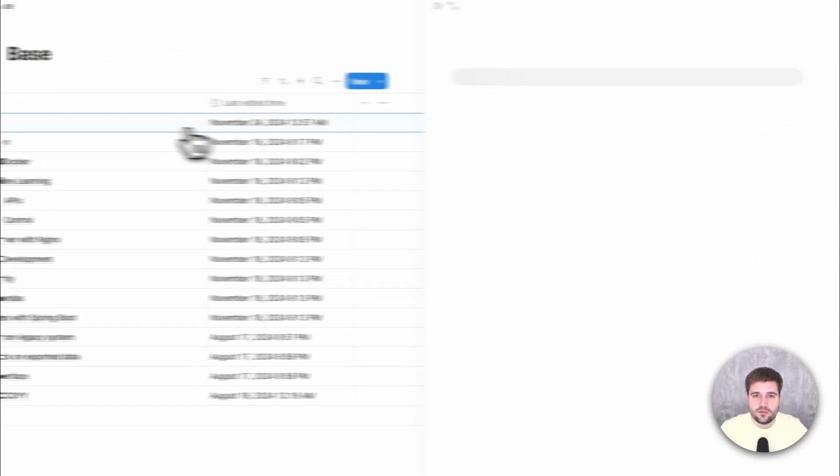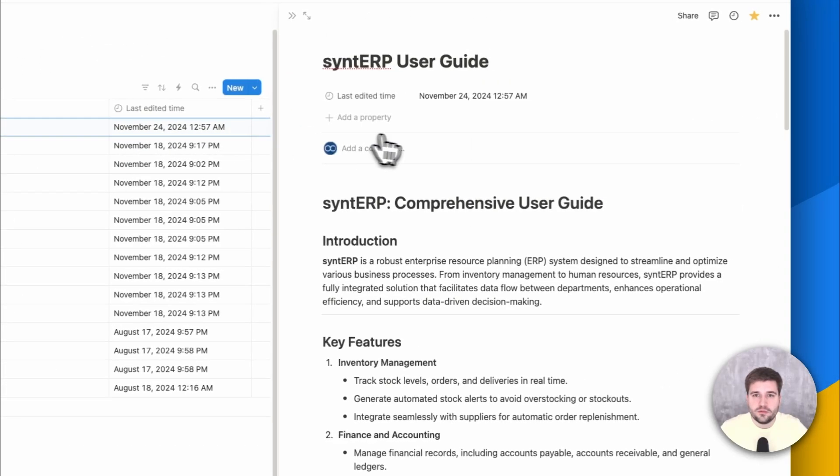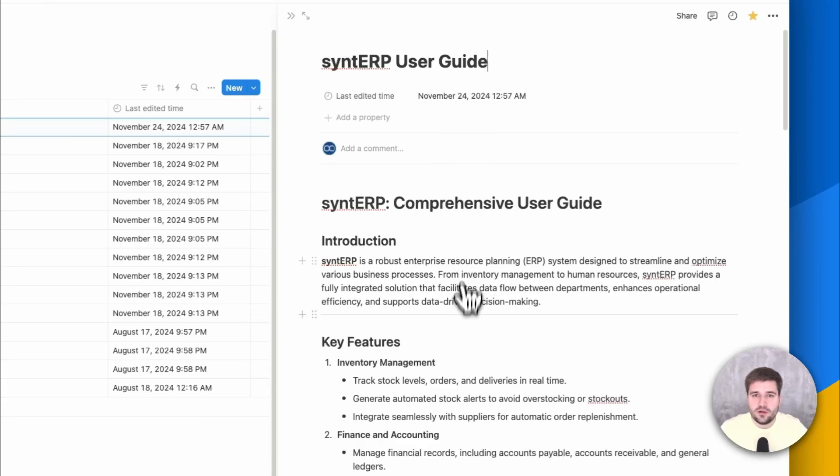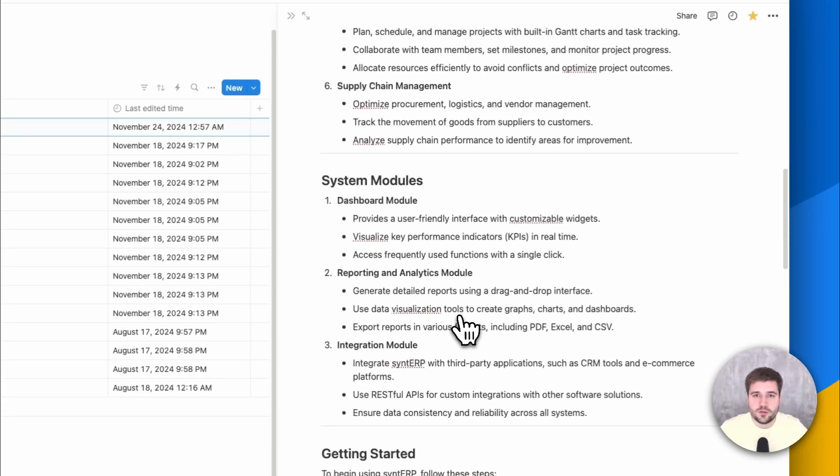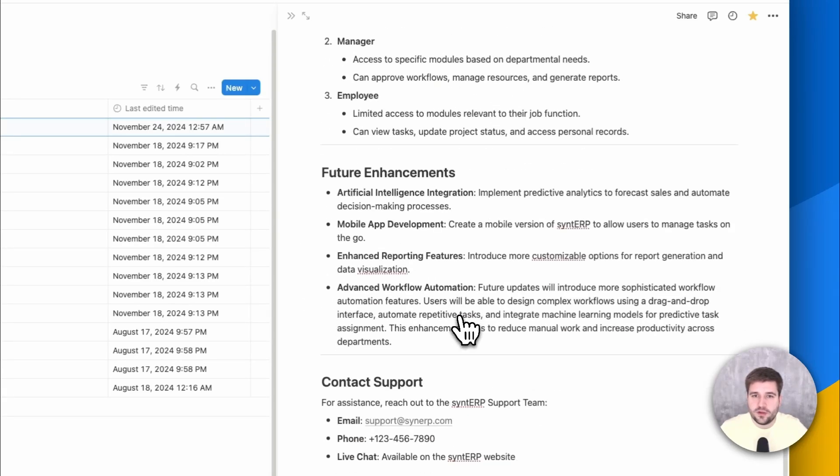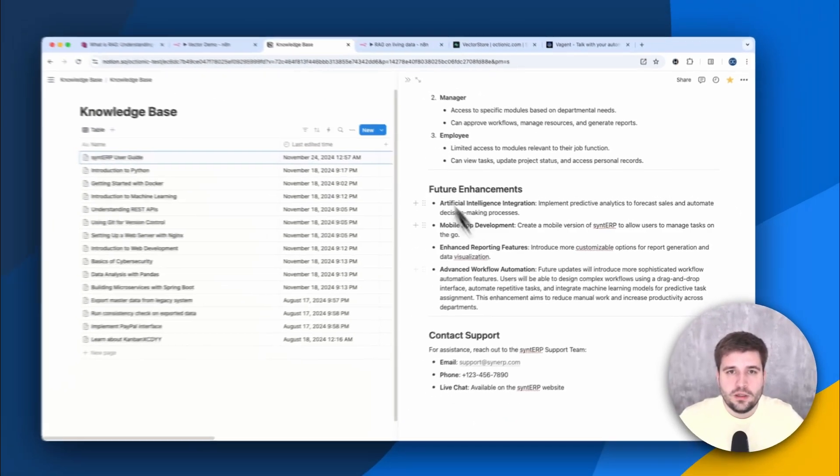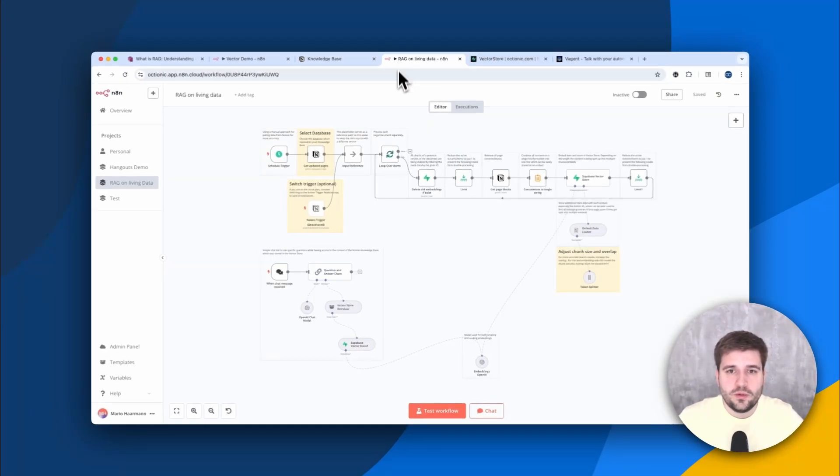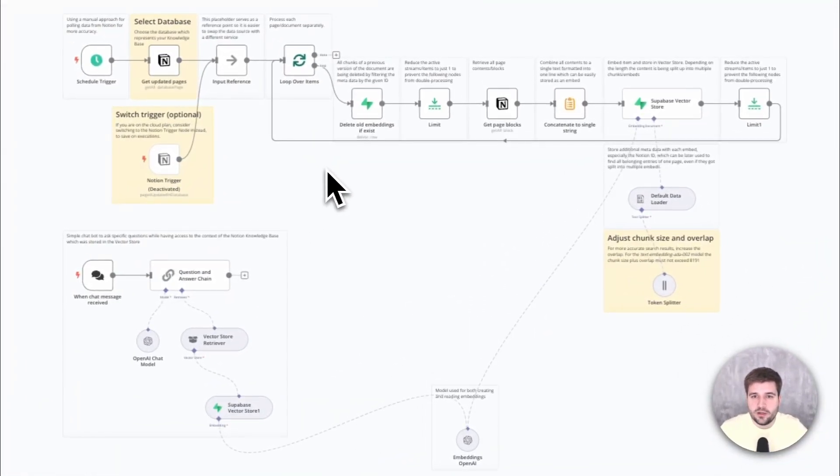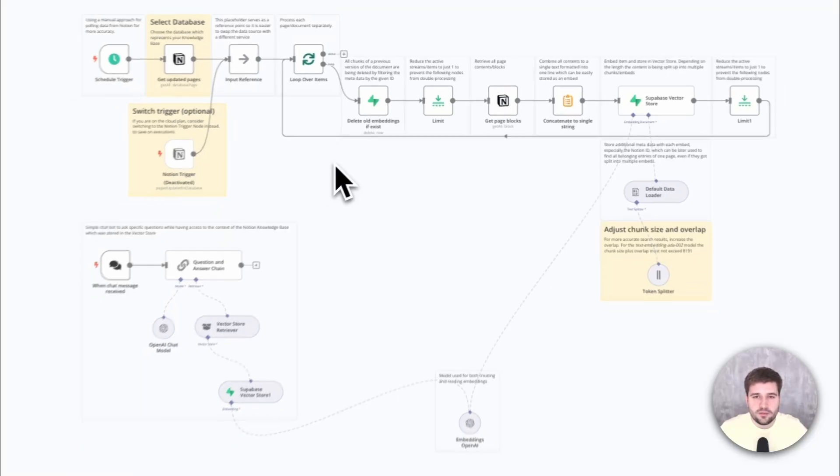So let's take a look at the first entry here, which is a documentation of a fictional ERP system. Basically, it's just a title and a long description which we would like to push automatically into a vector store whenever we made a change. Now here is a workflow which does the embedding dynamically and also allows to interact with the entire data. Let me explain.